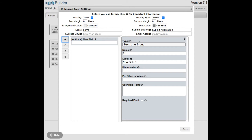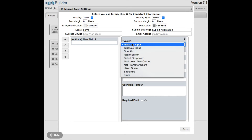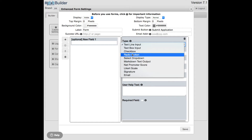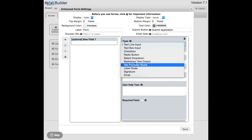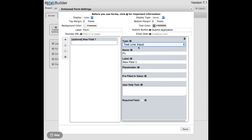Here are the options we can change. The first option is the type of the field. In the enhanced forms we have a bunch of types: text line input, text box, checkbox, radio buttons, and so forth, all the way down to an email type. The next is the name of the field. The name isn't necessarily important to you unless you plan to download CSV files — it becomes the column heading in the CSV. Typically you can just leave it alone or customize it.